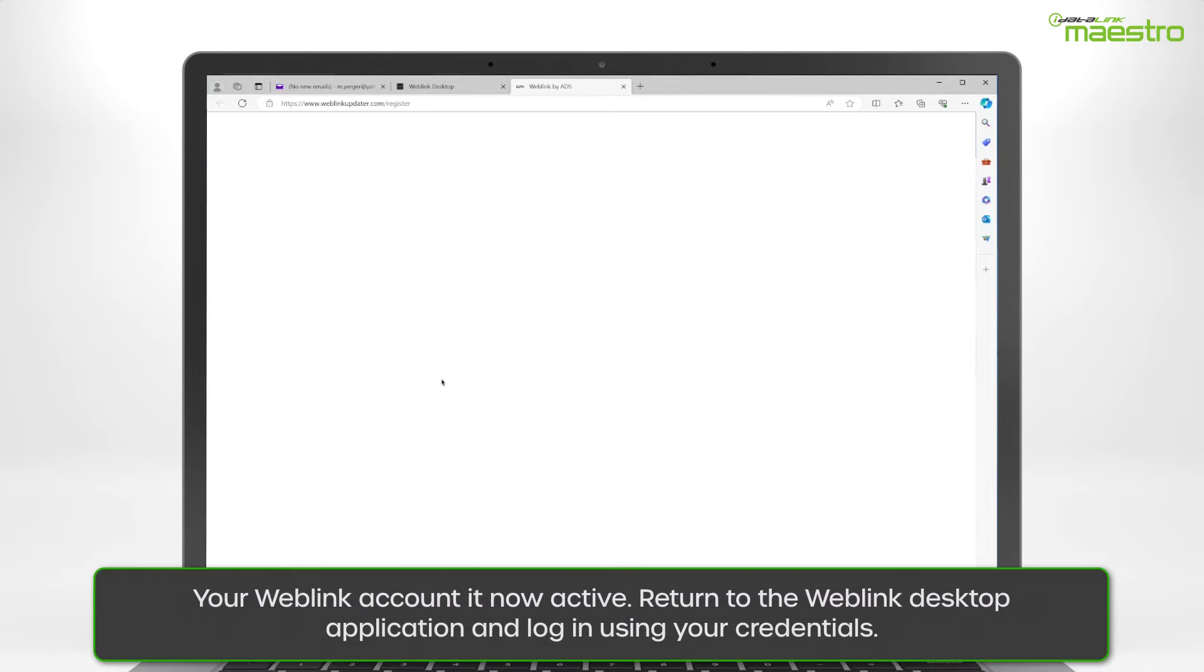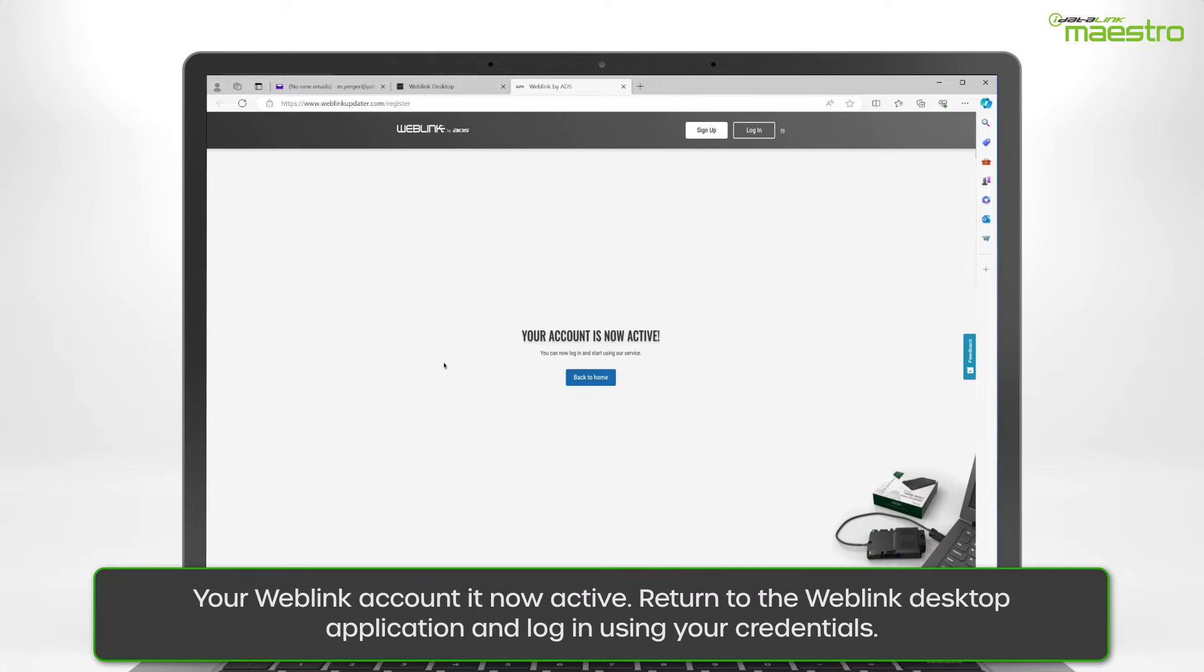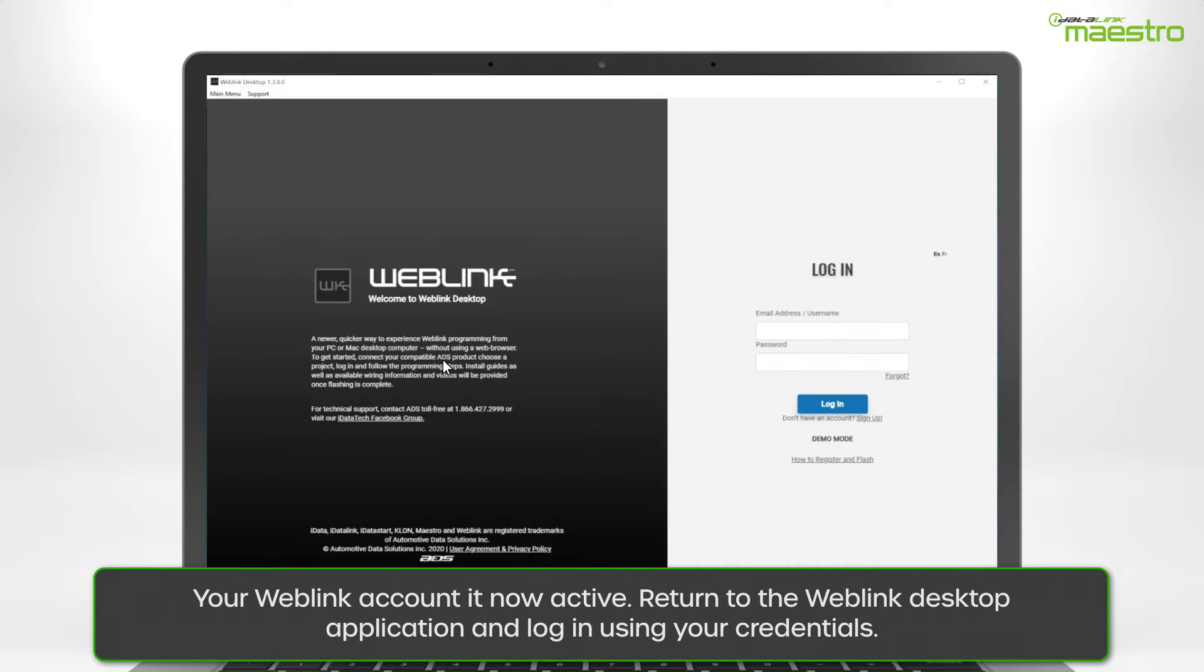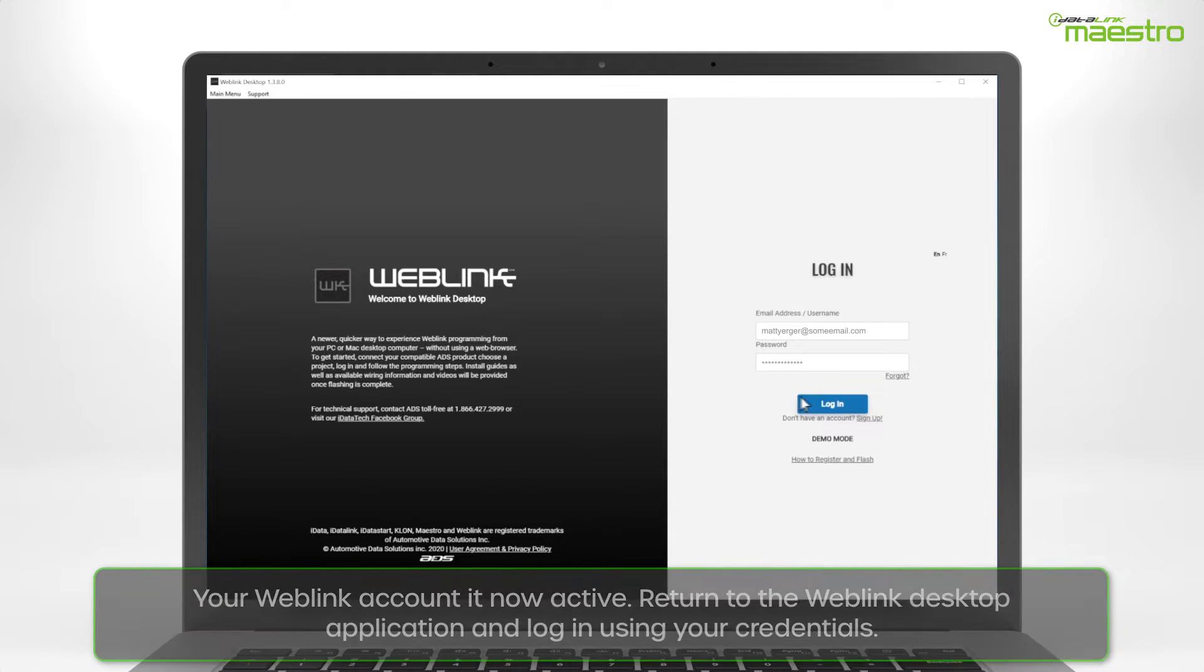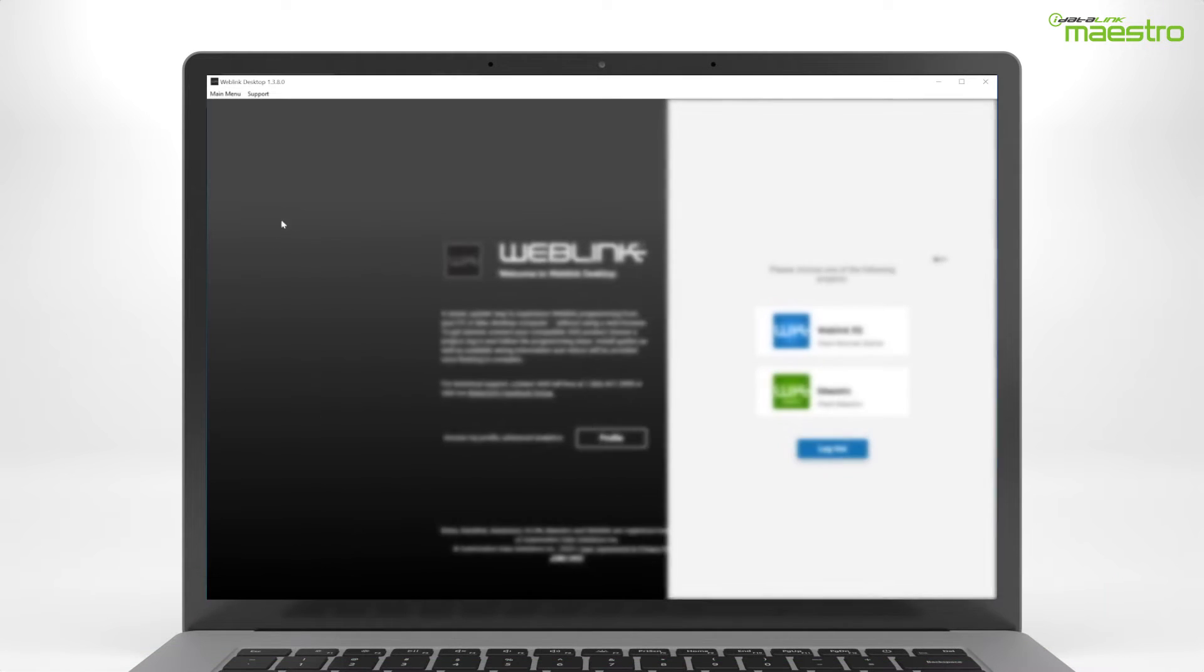A new window will open and you will see a message that says Your account is now active. Return to the Weblink desktop application and enter your credentials to log in.